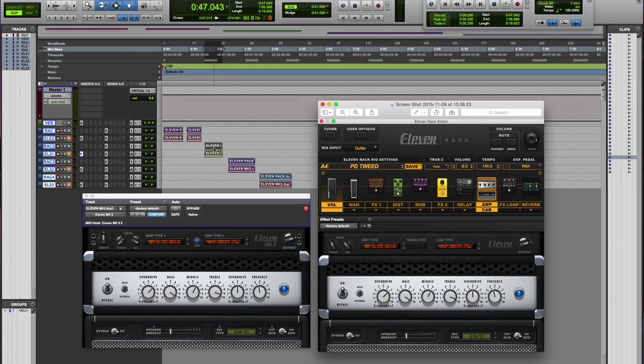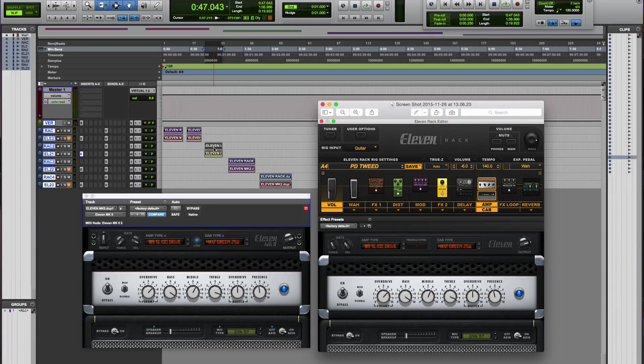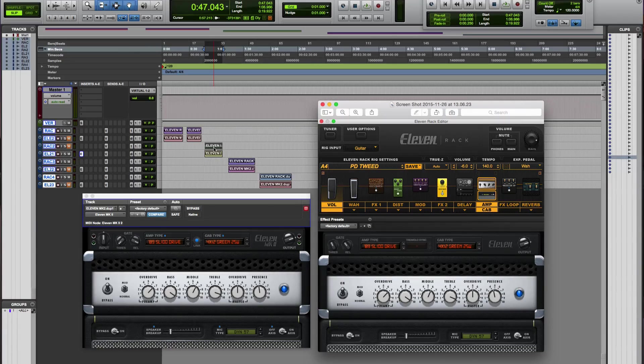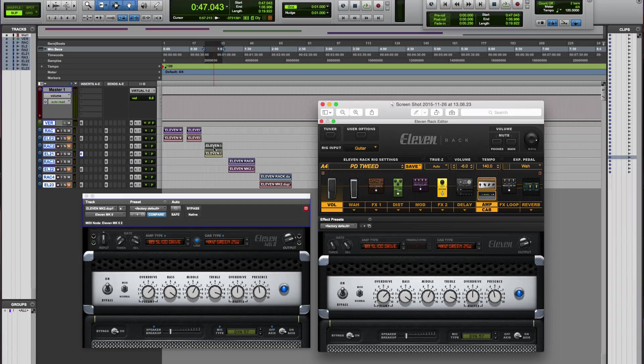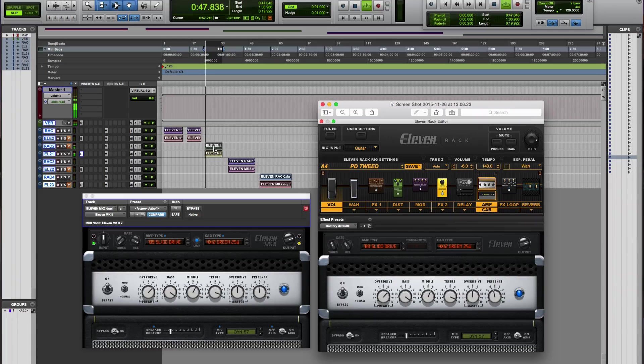My second example is a Soldano model in the 11. As you can see, I've got the same settings on both, so let's hear the difference. And as before, we'll start first with the plugin.